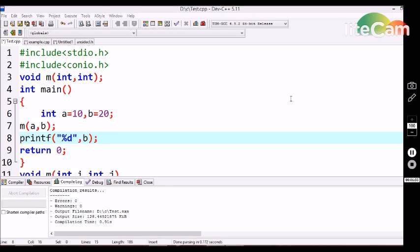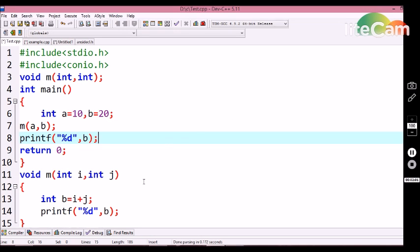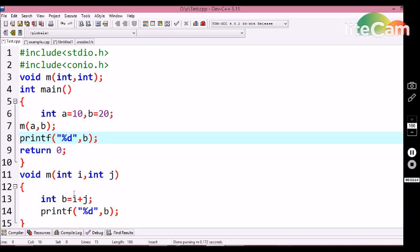Now let me show you what happens internally when we call a function by the call by value method. Here I am calling the method with a and b. So the values of a and b are stored in the b variable. I am using the same b variable in the function. So I am printing variable b in the function, and after calling the main function I am also printing b in the main function.